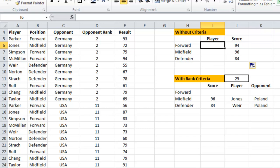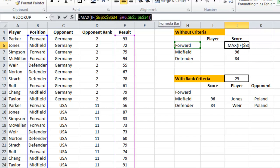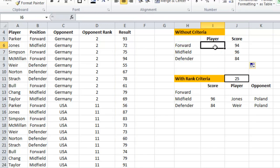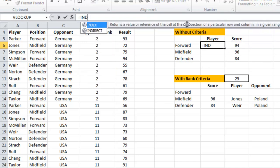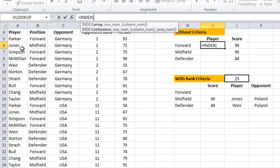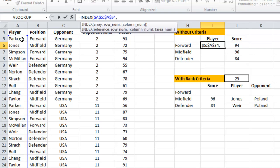It would also be useful to find out which player got that score. I'm going to use an INDEX equation to find the player name, and inside it use a MATCH equation to find which row number that player is in based on the max score.